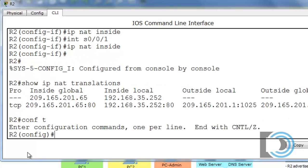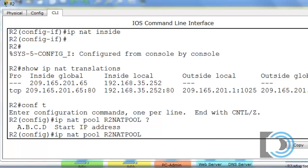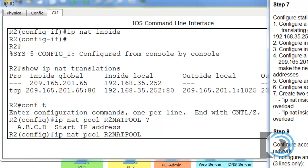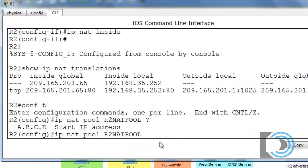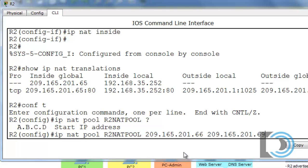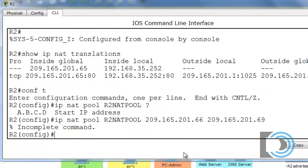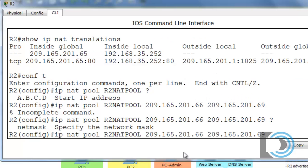We'll say IP NAT pool R2NATPOOL — all caps — then put in the starting IP address, 209.165.201.66, and the ending address, 209.165.201.69. We hit enter and it says incomplete command, so we'll do an up arrow, put a space and a question mark to see what we missed — we need our netmask.